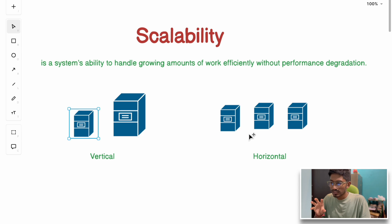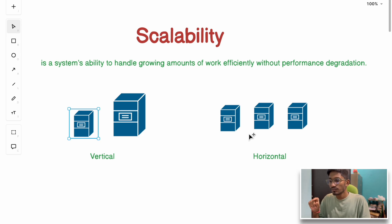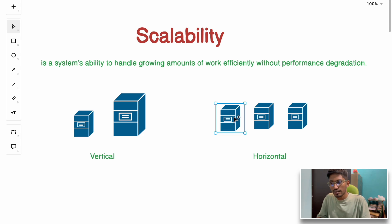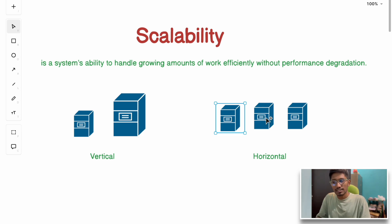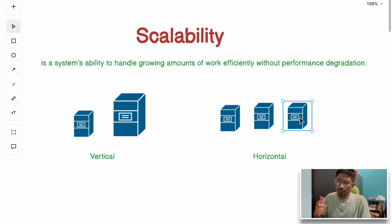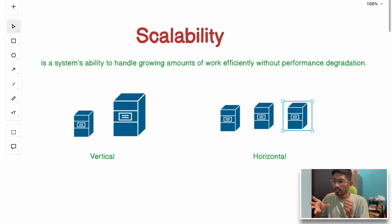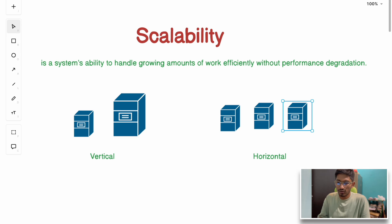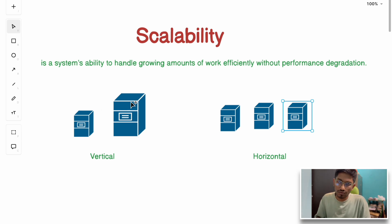The second type is horizontal scaling. Instead of upgrading one machine, we add more machines to our architecture — multiple server instances running our application to handle the user load. For example, when Flipkart does its Big Billion Day sale, they add multiple servers in the background to handle increased user load. This is how we increase the capacity of our system to cater to a large number of users.